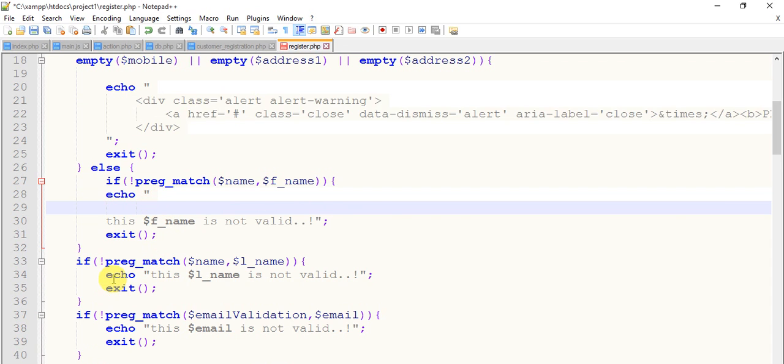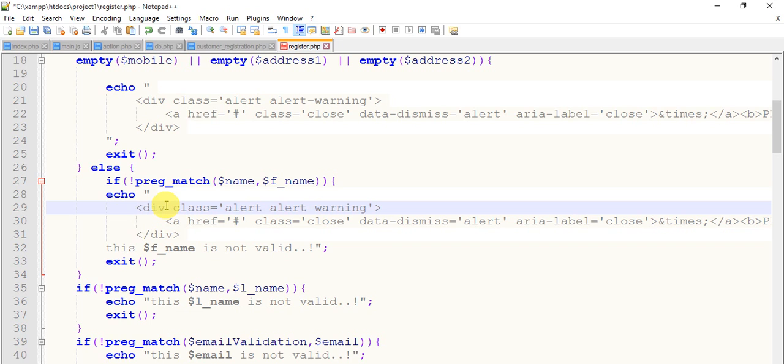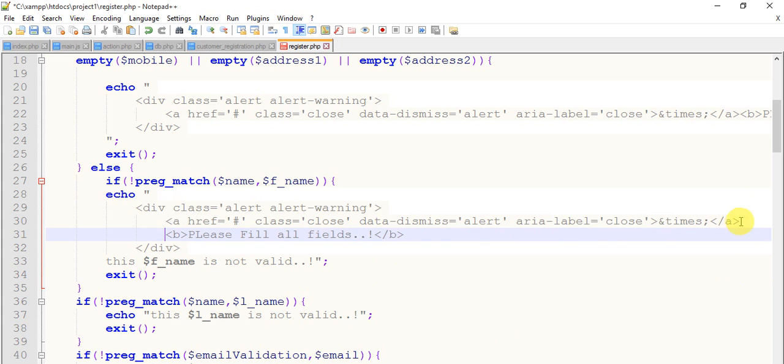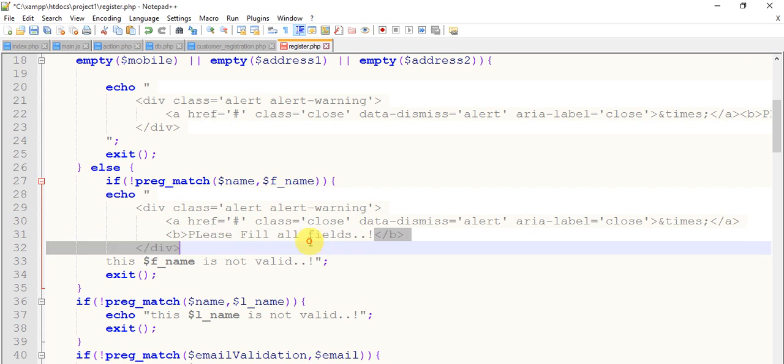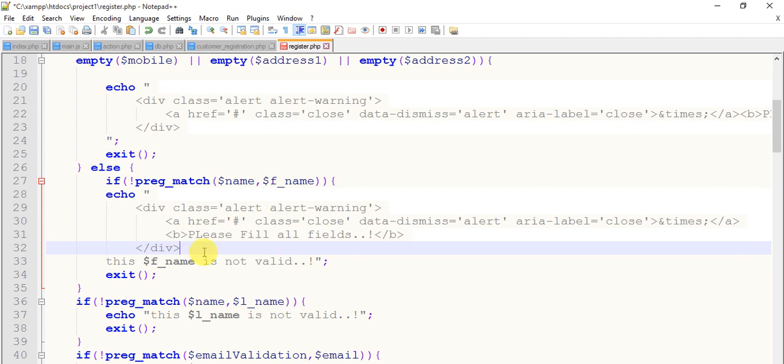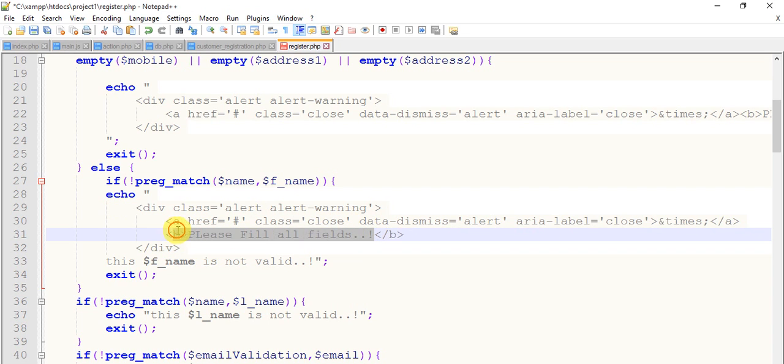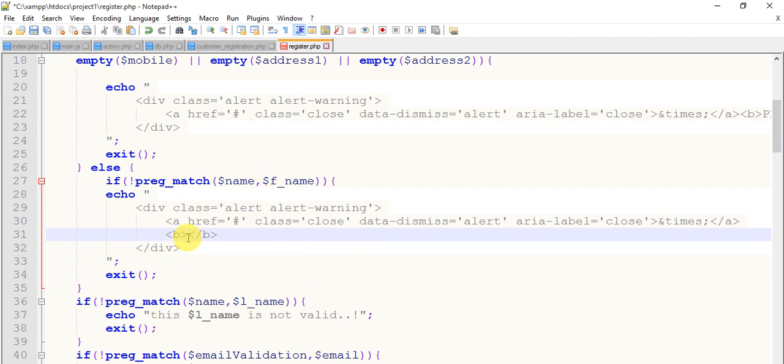And paste it here. This is all right. Just take another enter after this. After the link, there is a class 'close' with data-dismiss alert and aria-label close. This ampersand times represents a cross sign to close this alert. After this, remove this and cut it from here and paste it here.